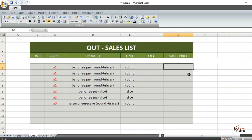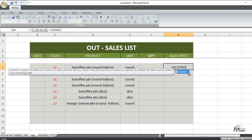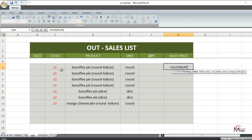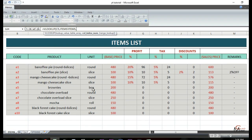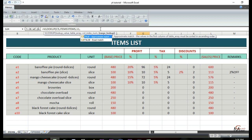In the price column, use VLOOKUP. Open parentheses, then your first code, then comma. Go to the items list and add the range, which is 'items,' then comma. Then the column number of the sales price, which is 11. Add 11, then comma, then add FALSE. Close and hit Enter.